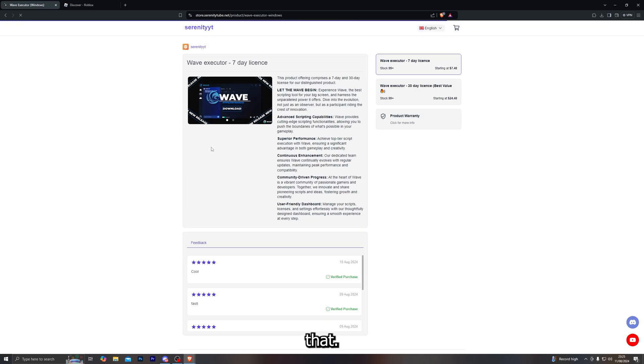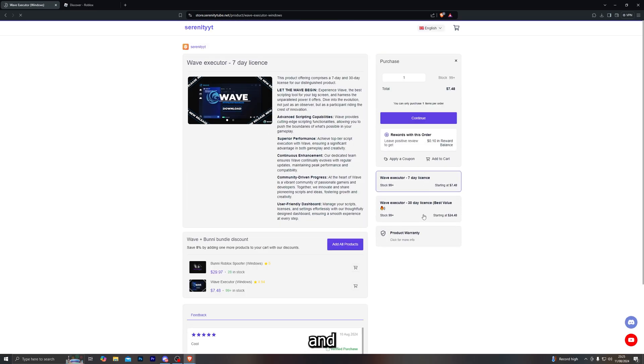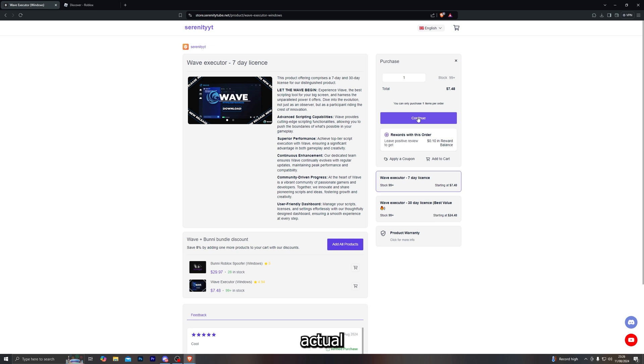Let's go ahead and click that. From there, you have the 7-day and the 30-day key option, whichever one you want to go for. We do offer a variety of different payment methods, so make sure you check that out. With that being said, let me go ahead and jump into the actual showcase for the executor.